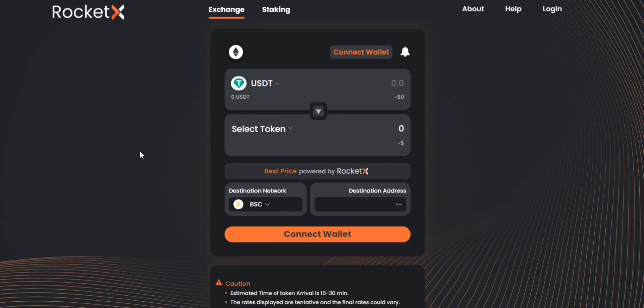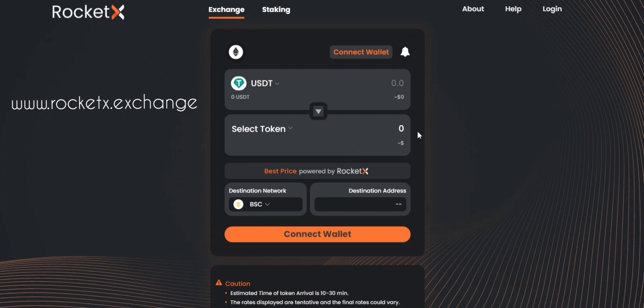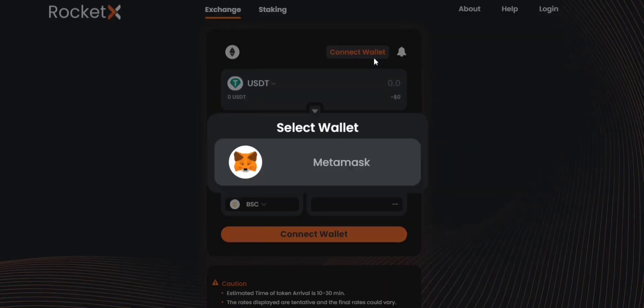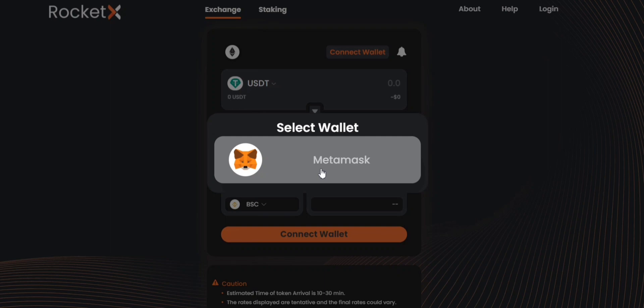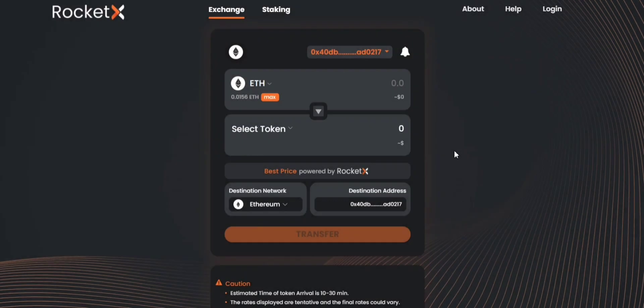First, you'll be going to www.rocketx.exchange and this is what you'll be finding there, an easy to use interface. Next, you'll be connecting your wallet. You can simply click on connect wallet and once you connect your MetaMask wallet, you can start trading your tokens.